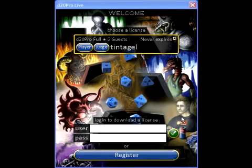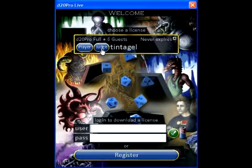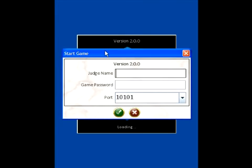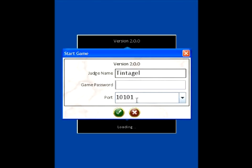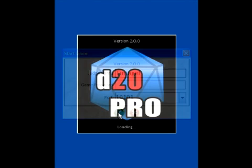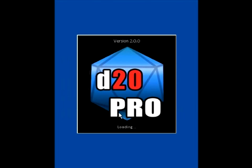To host the d20 Pro game, click on the judge button on the welcome screen. You'll then be taken to this screen where you can type in your judge name, your game password if you want one, and your port number. If you're uncertain about your port number, leave it as 10101.